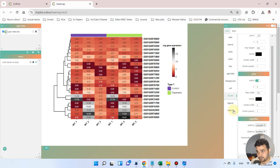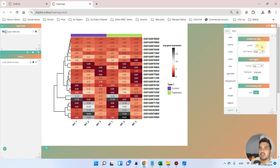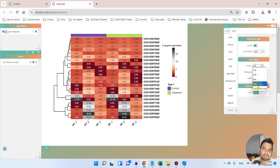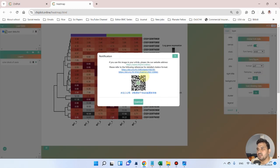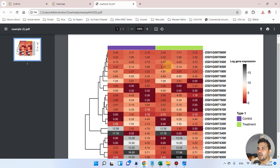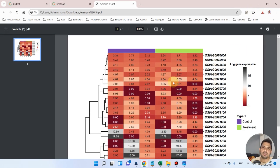Finally, if you want to export the plot, you can change the font — for example, back to Arial. Then select the format: you can save it as PDF, PNG, or transparent PNG. Let's save it as PDF and click download. A high quality heat map is ready and you can directly use it.